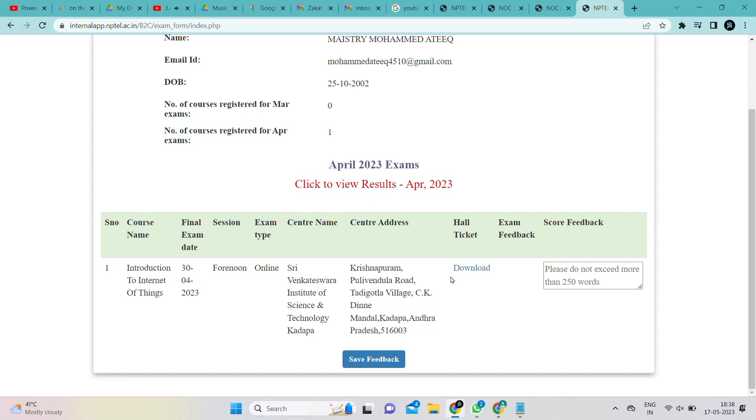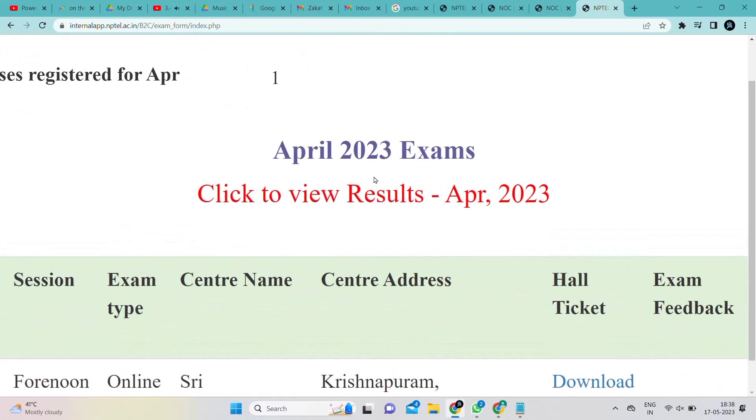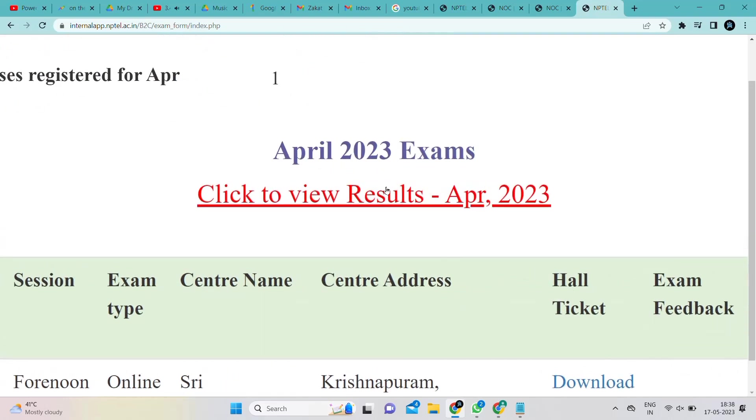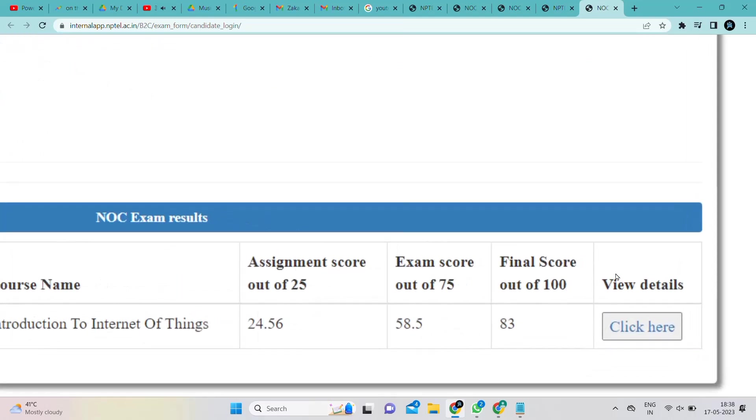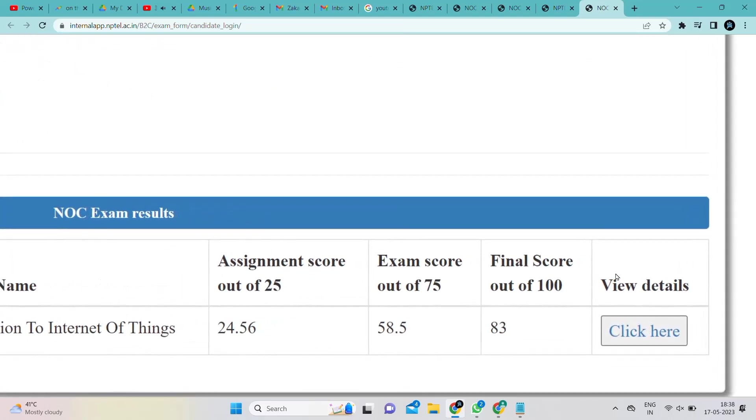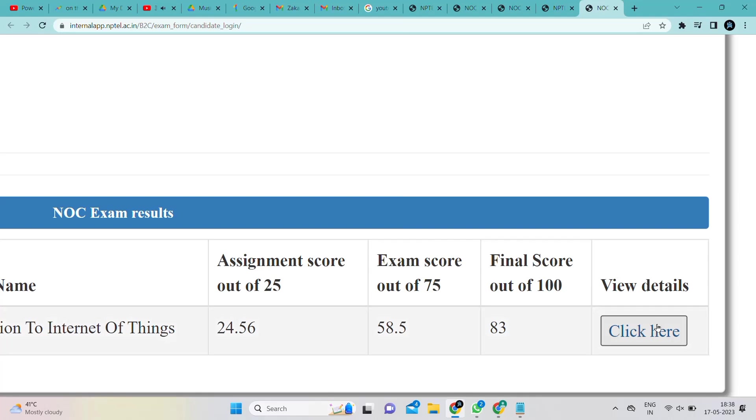Go to the hall ticket section. No, no, click on view result April 2023. After clicking that, your result will appear directly. See your final score. Click on view details to see the details and